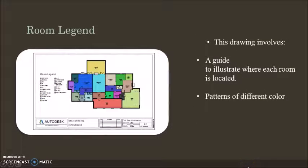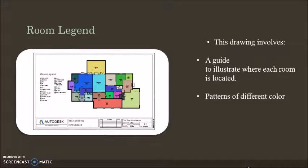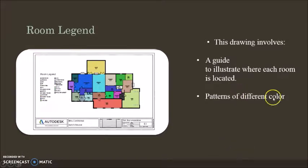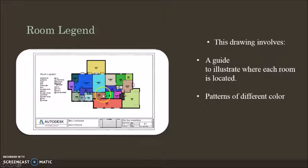The room legend basically illustrates where each room is located, patterns of different colors as you can see. It's a key to make it easier for you.